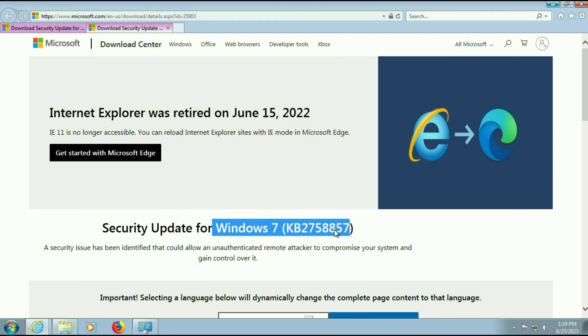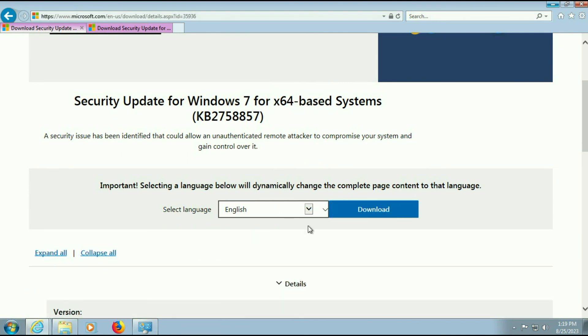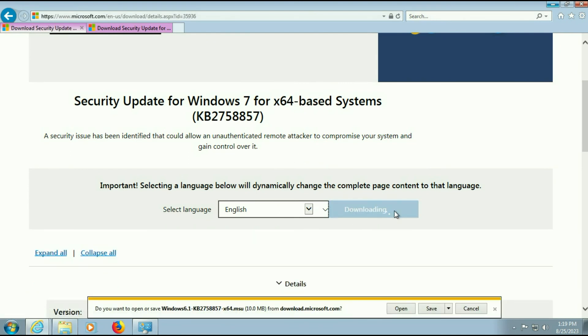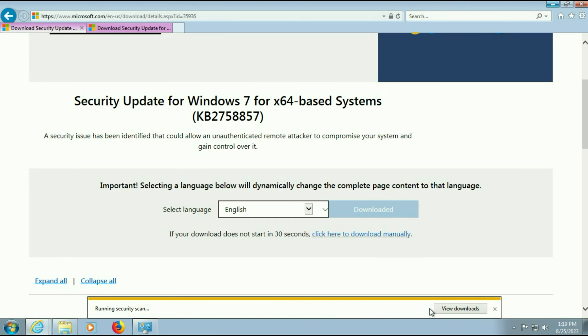I will put both download links in the description box. So open the URL, then click on this download button, then click on save to save the security update.